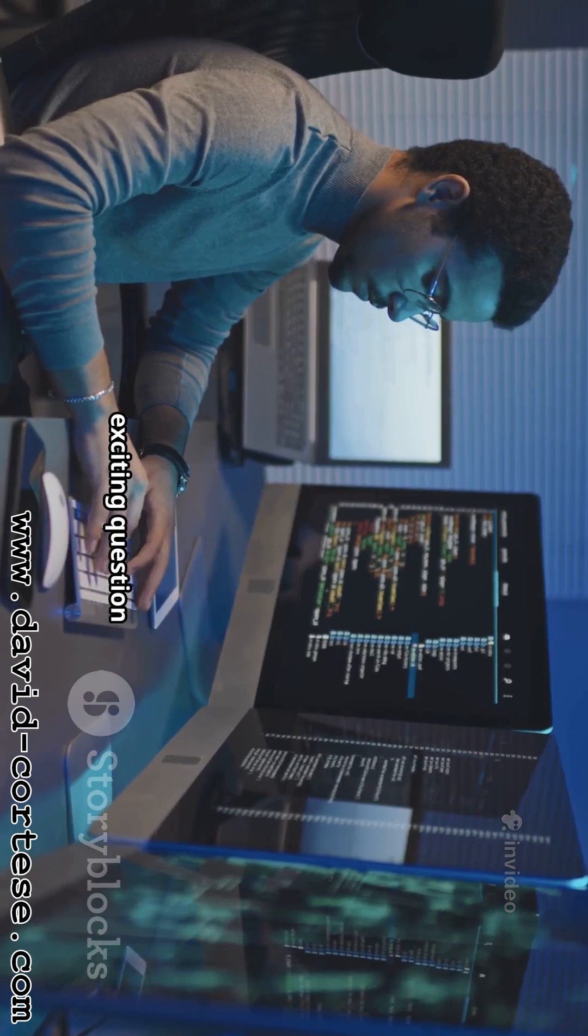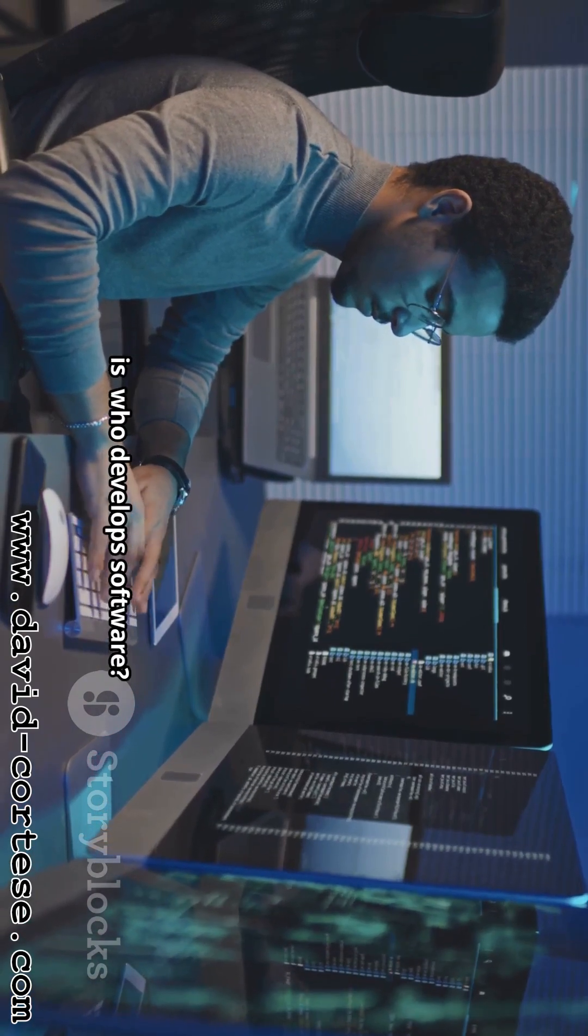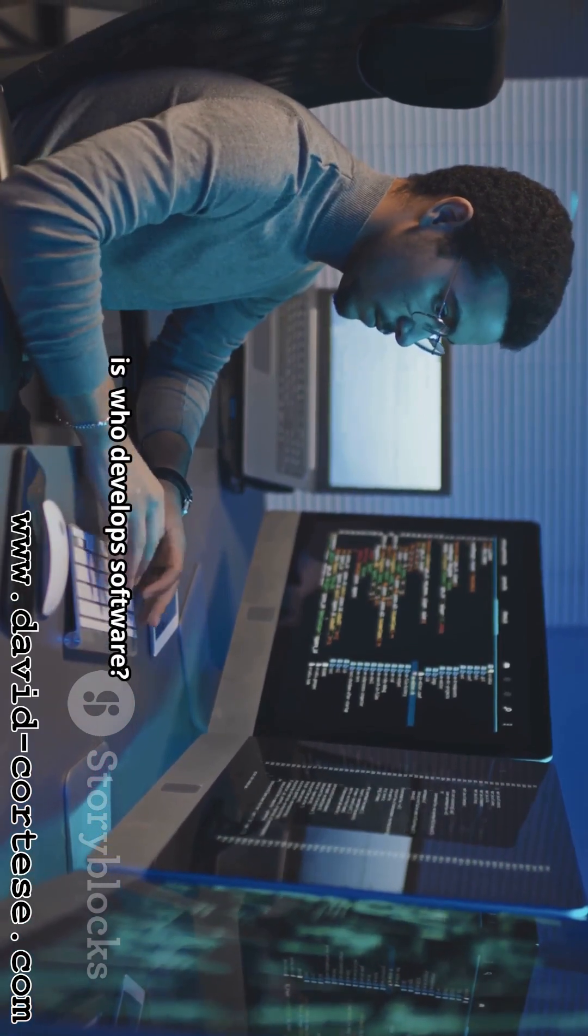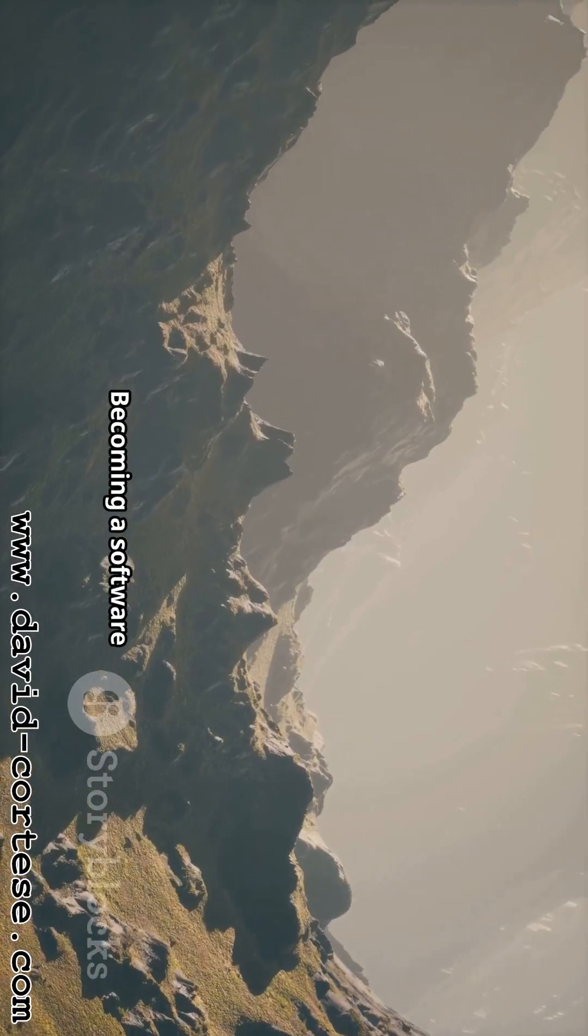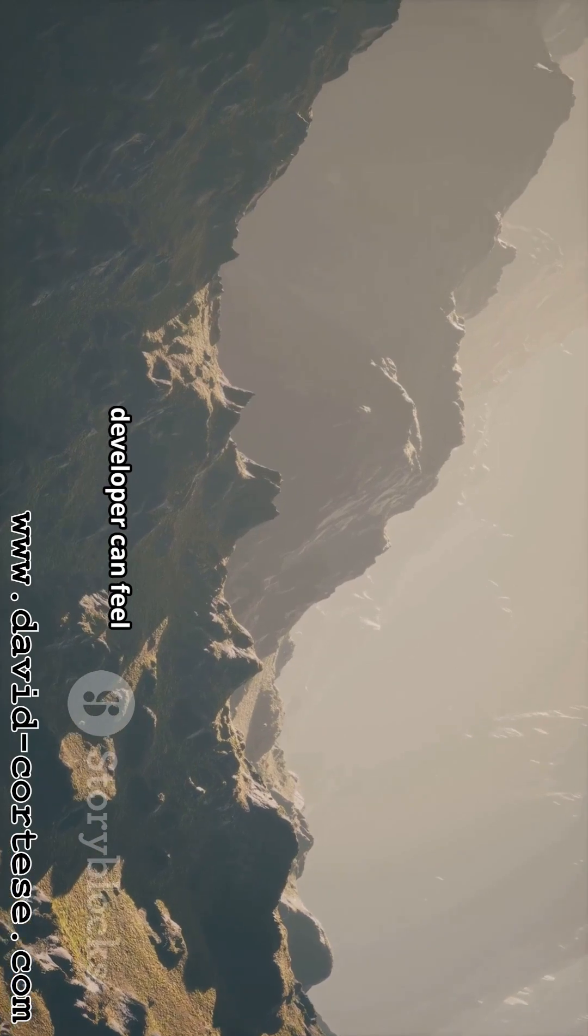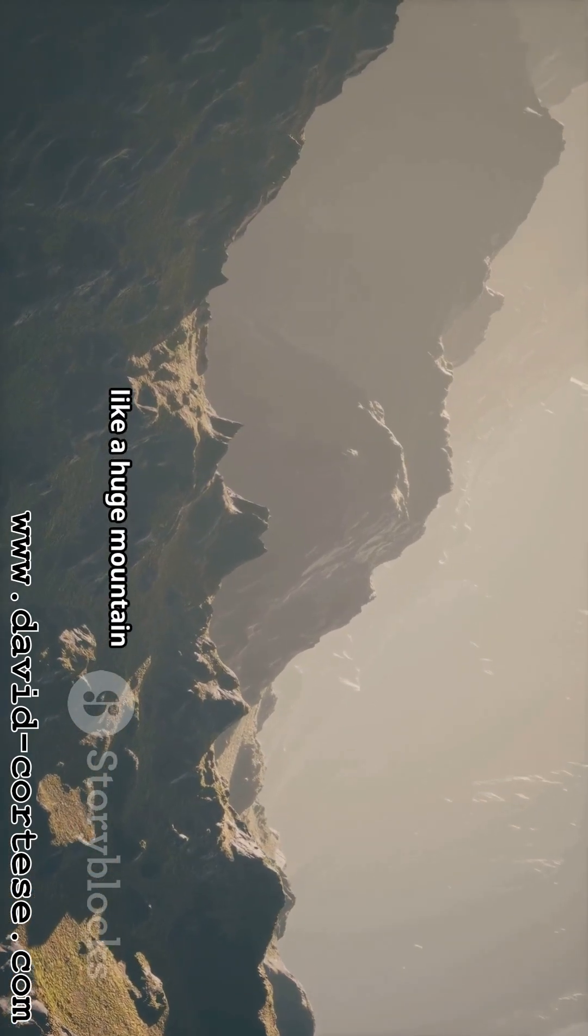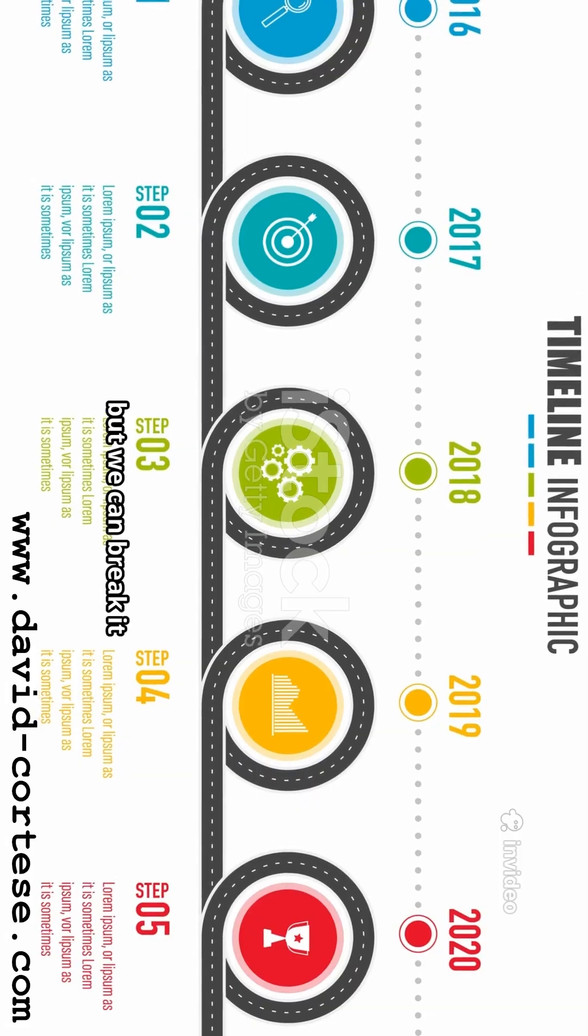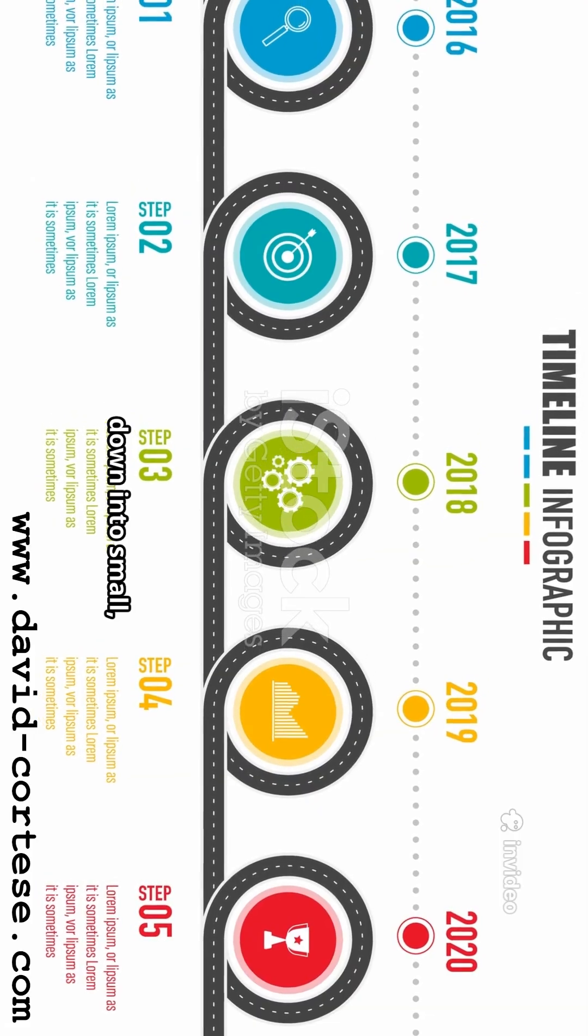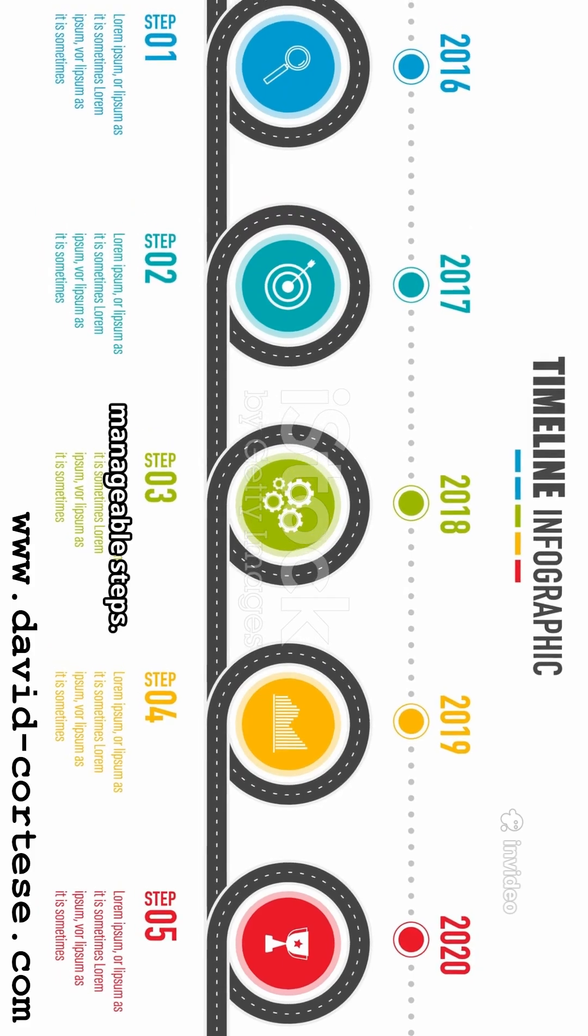But the more exciting question is, who develops software? Becoming a software developer can feel like a huge mountain to climb, but we can break it down into small, manageable steps.